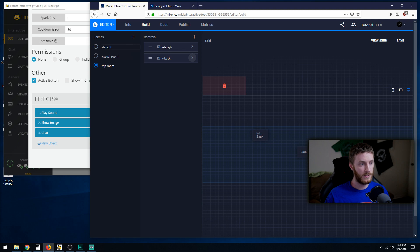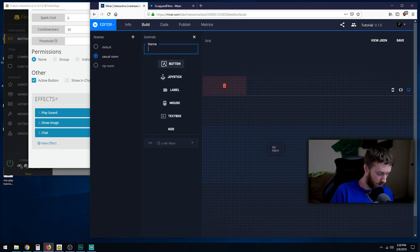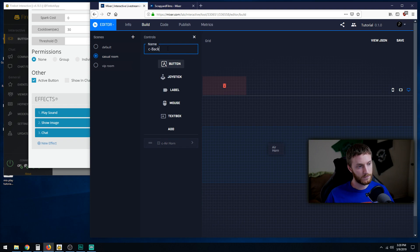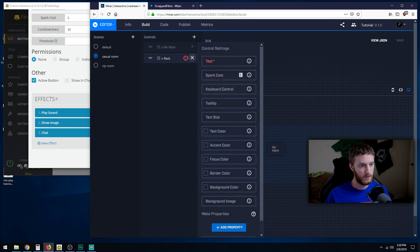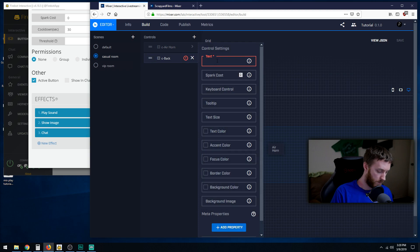Then we got to do the same thing in casual room. Plus sign, c-back. Add. Change the name, go back.